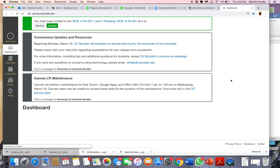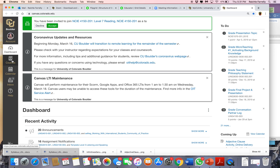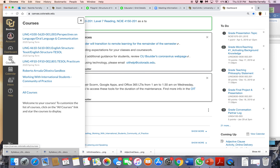Hey everybody, it's Rae. I just want to give you a really short tutorial on how to use Flipgrid and also how to set up a meeting in Zoom.